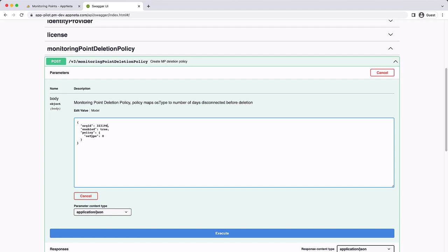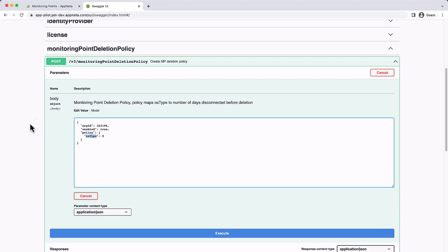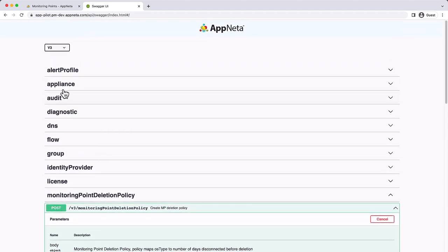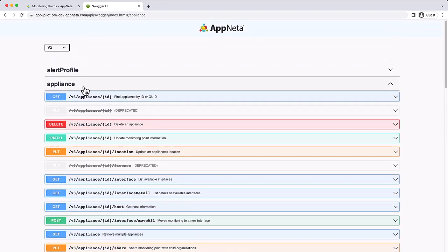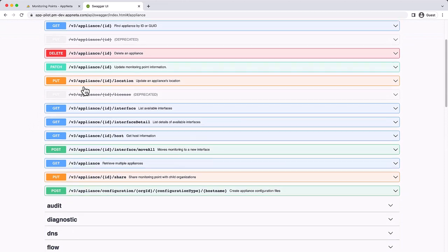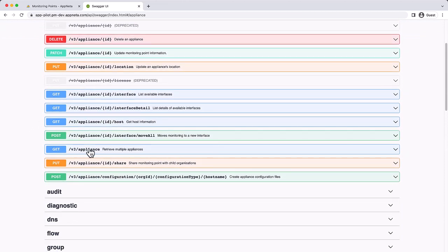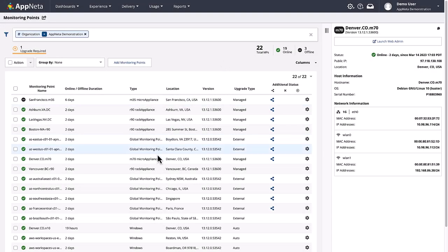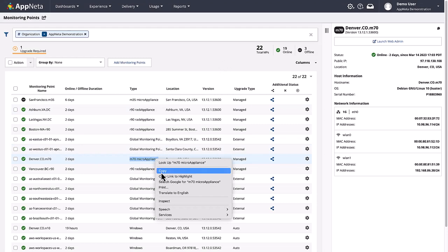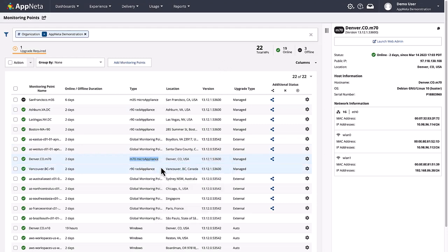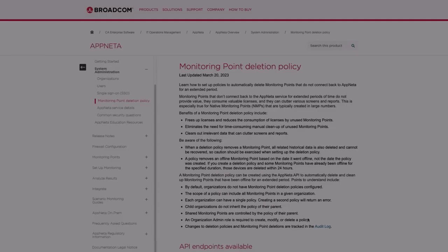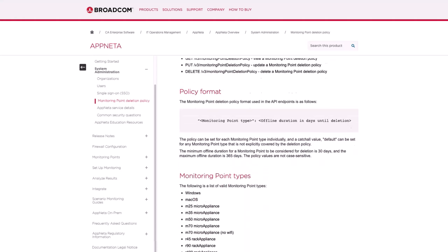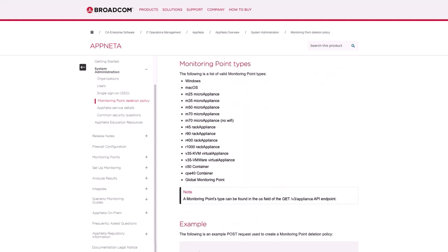Next, to identify the valid OS types, we could use the appliance endpoint to retrieve all monitoring points in the organization, or we could copy the type from the monitoring points page, or we can refer to the Apneta documentation to get a list of all valid OS types.